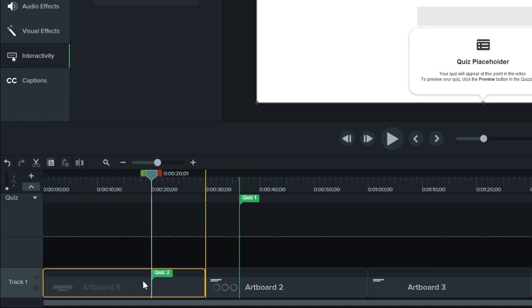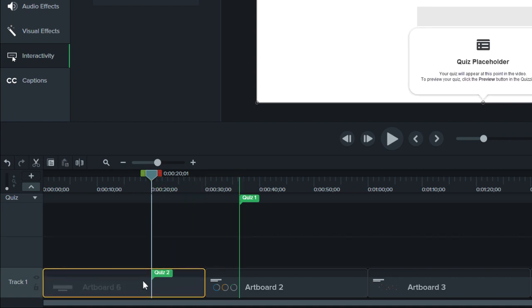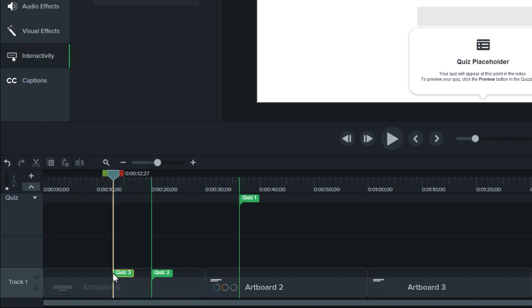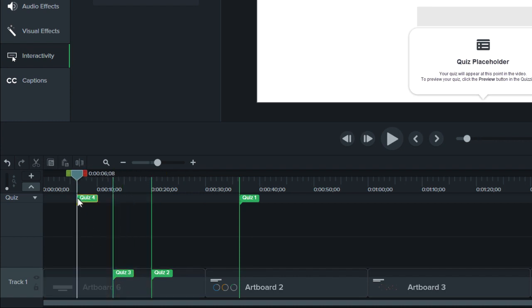Adding a quiz turns on quizzing mode, which allows you to quickly add more quizzes by clicking on the quiz track above the media or the timeline. To toggle quizzing mode on or off, click this arrow.